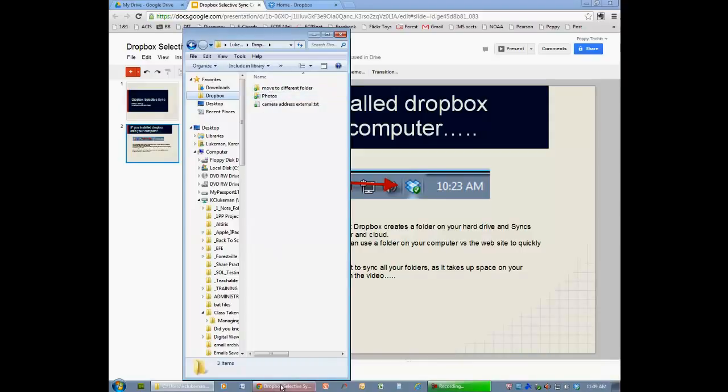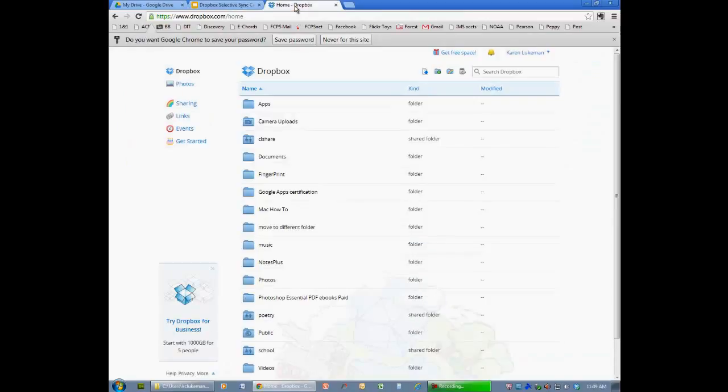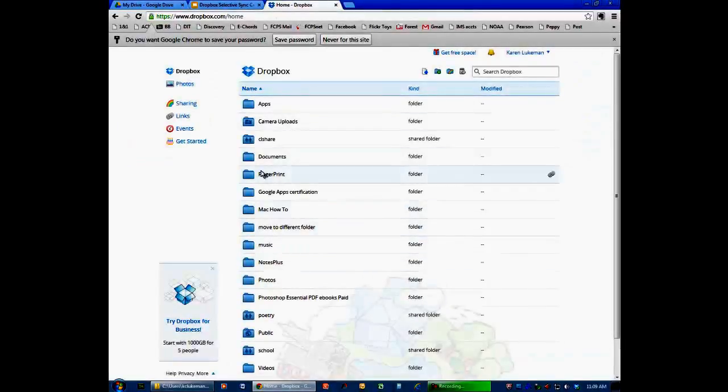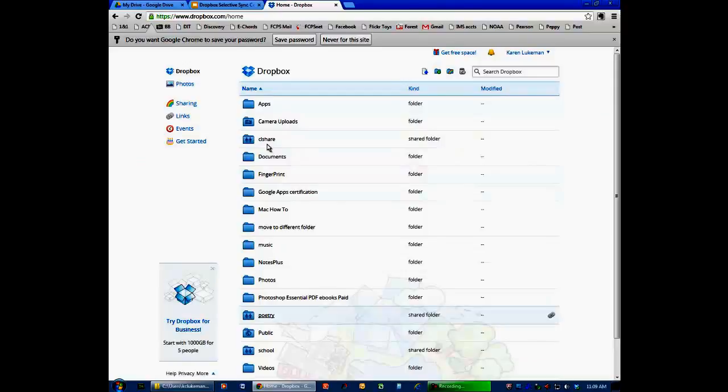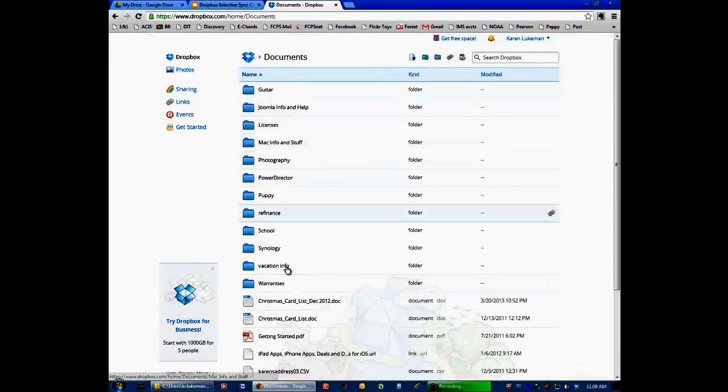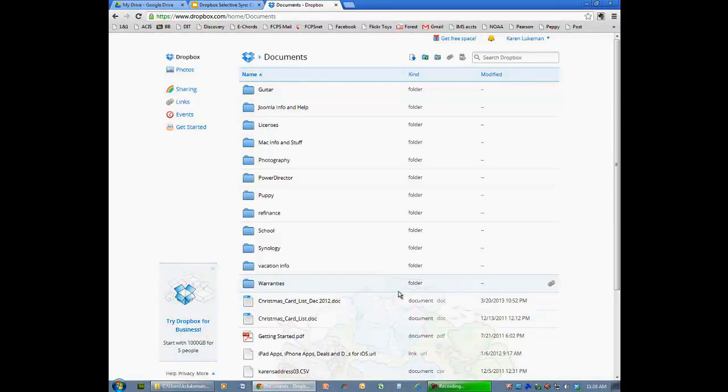However, they are still on my Dropbox folder. There's my photos. There's my documents. And all my documents are still inside. So everything is still available to me.